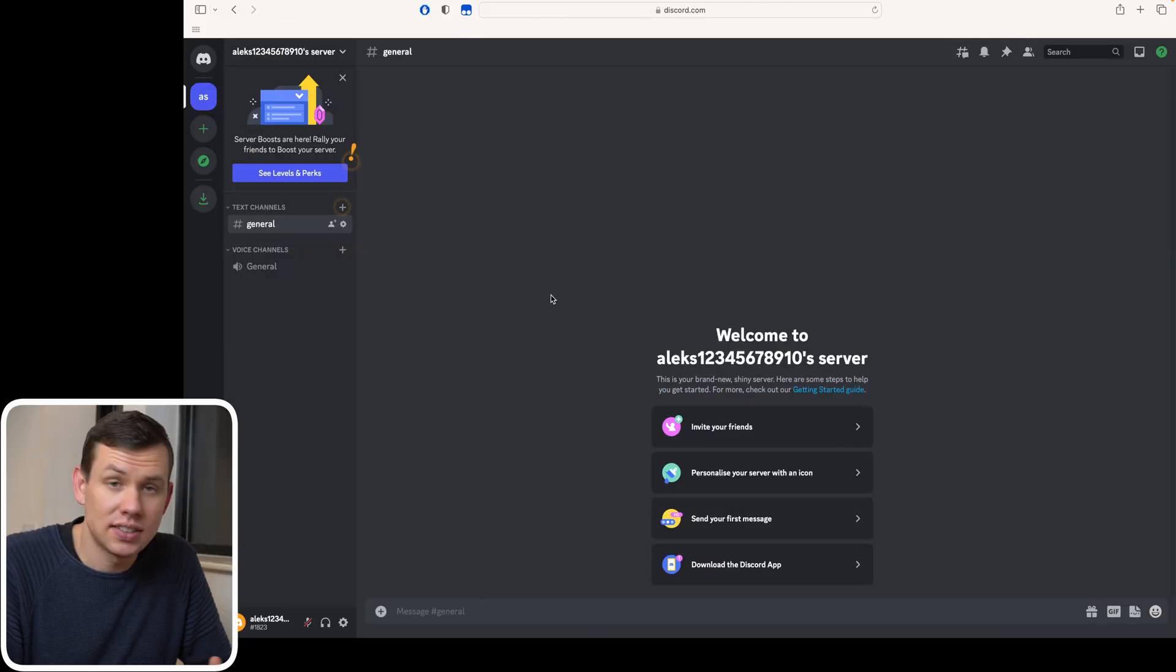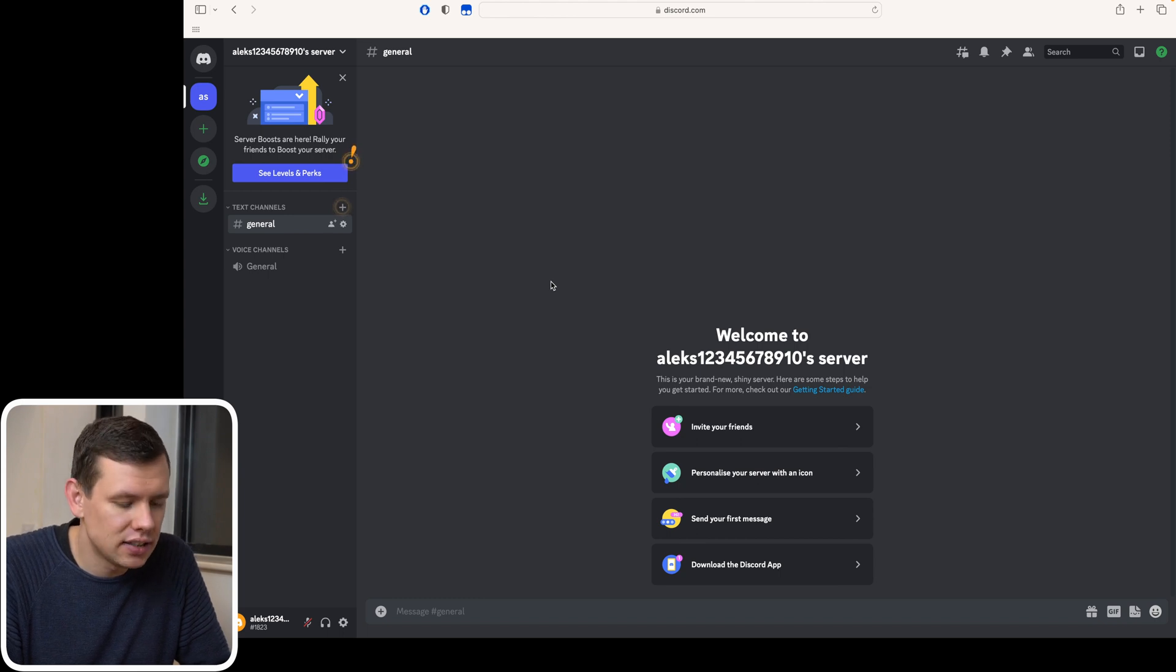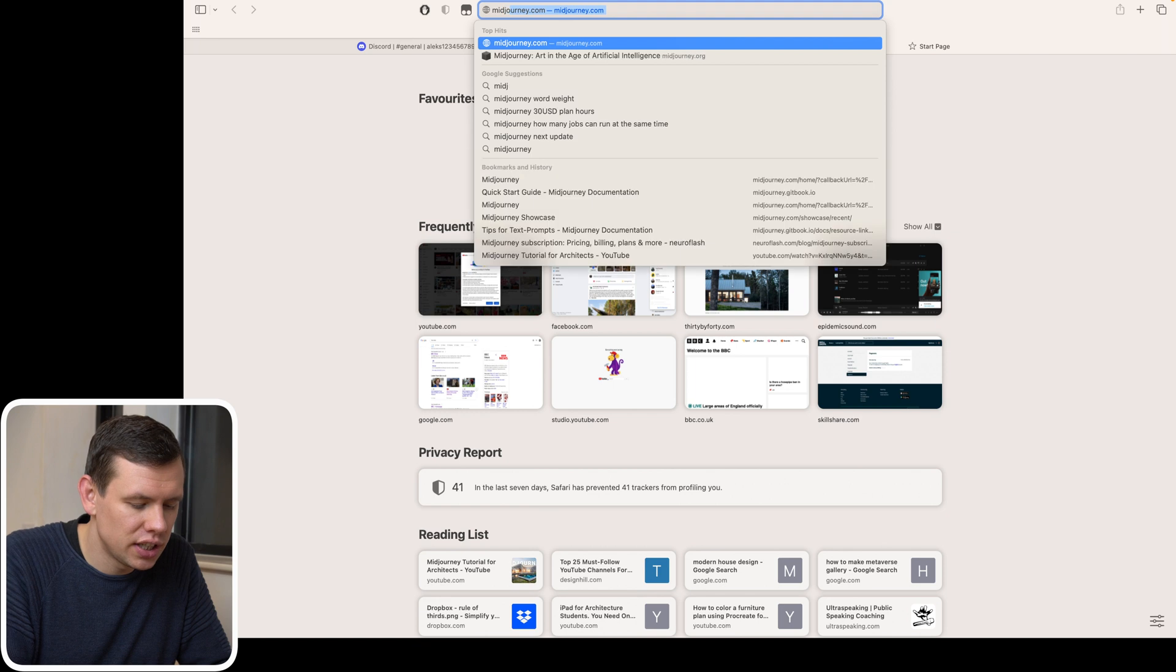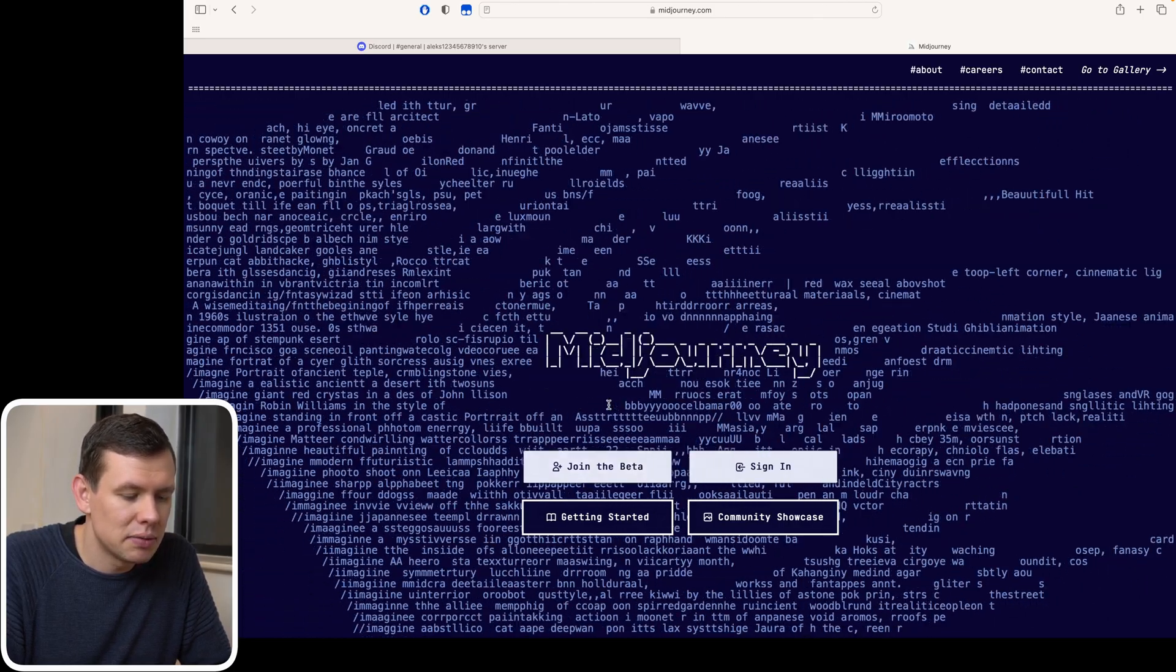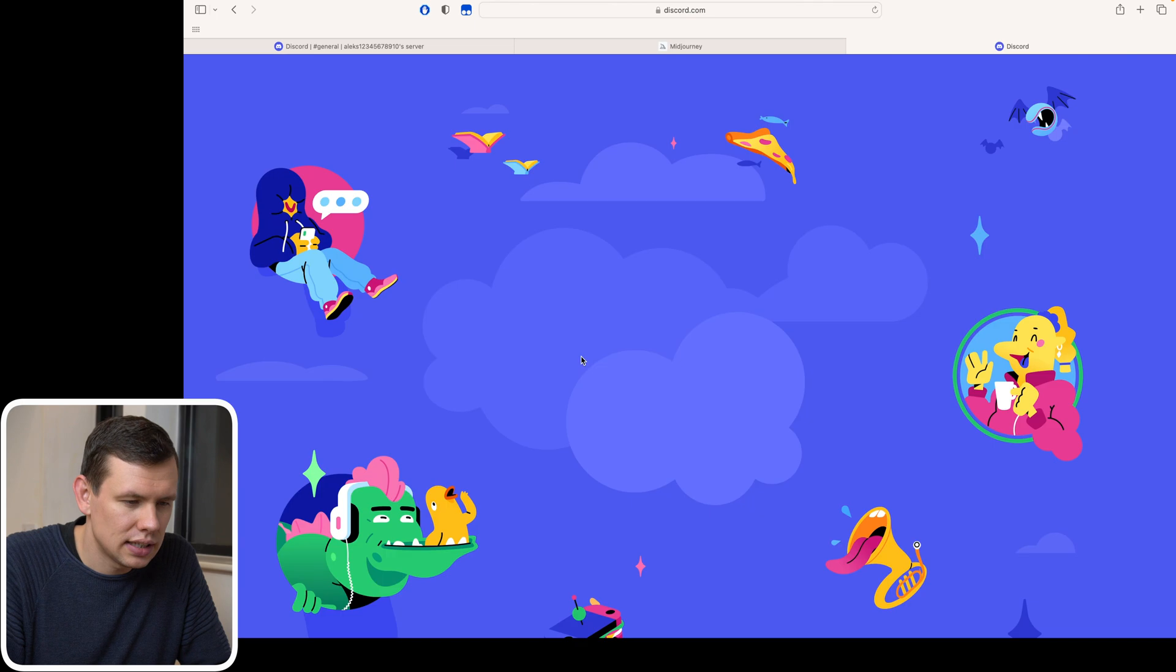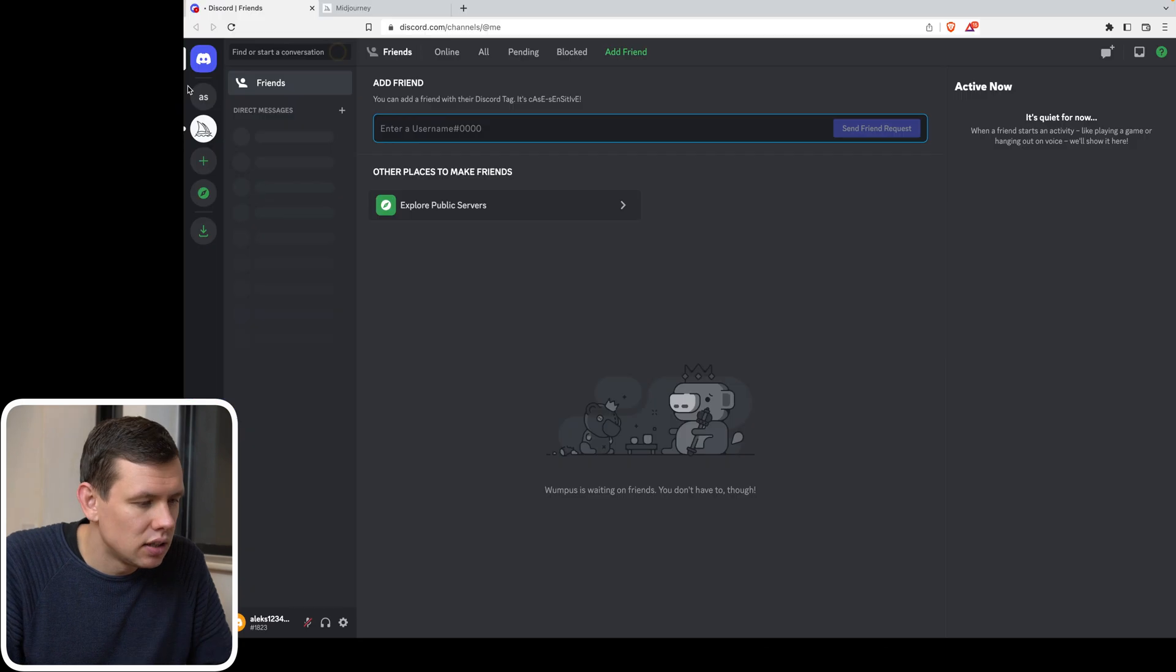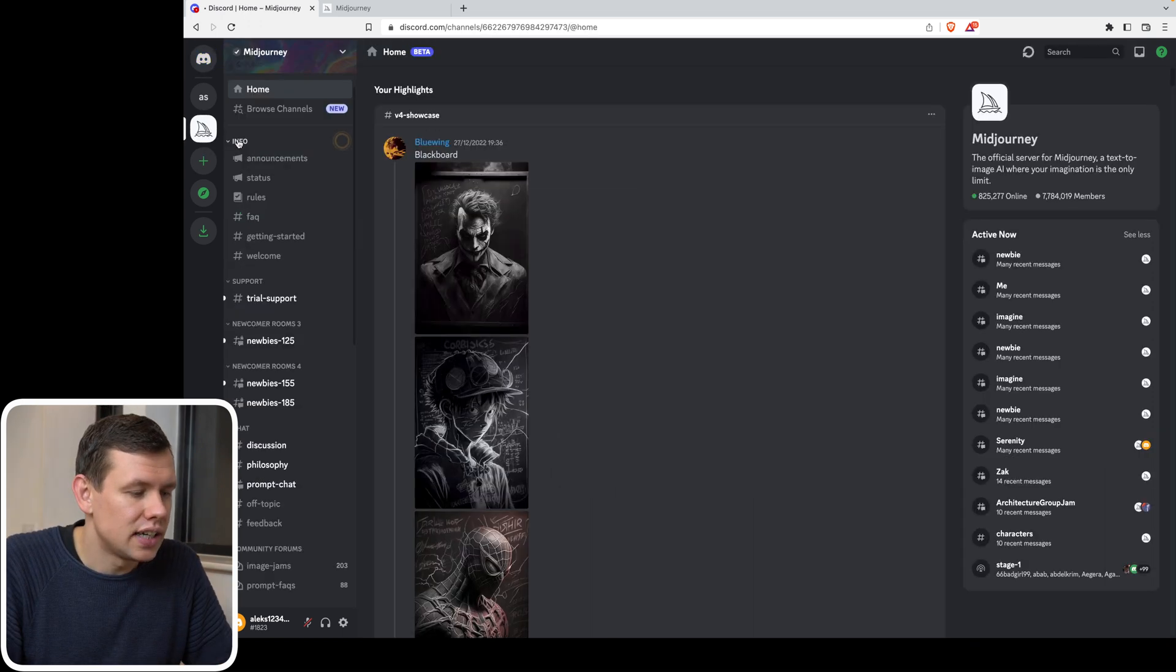This is Discord interface. The next thing we need to do is we need to link MidJourney AI to it. We're going to go to MidJourney website, which looks like this. And then I'm going to click join the beta, and it will ask me to connect. So now you can see the MidJourney has been added to my Discord account, and it's this little logo over here.